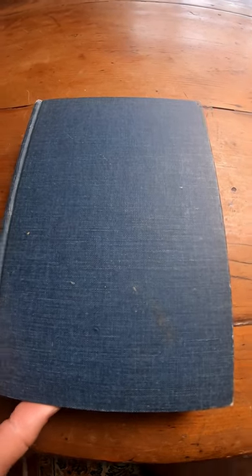This book is an absolute classic. This is the Apostol book on mathematical analysis. Let me open it so you can see it.